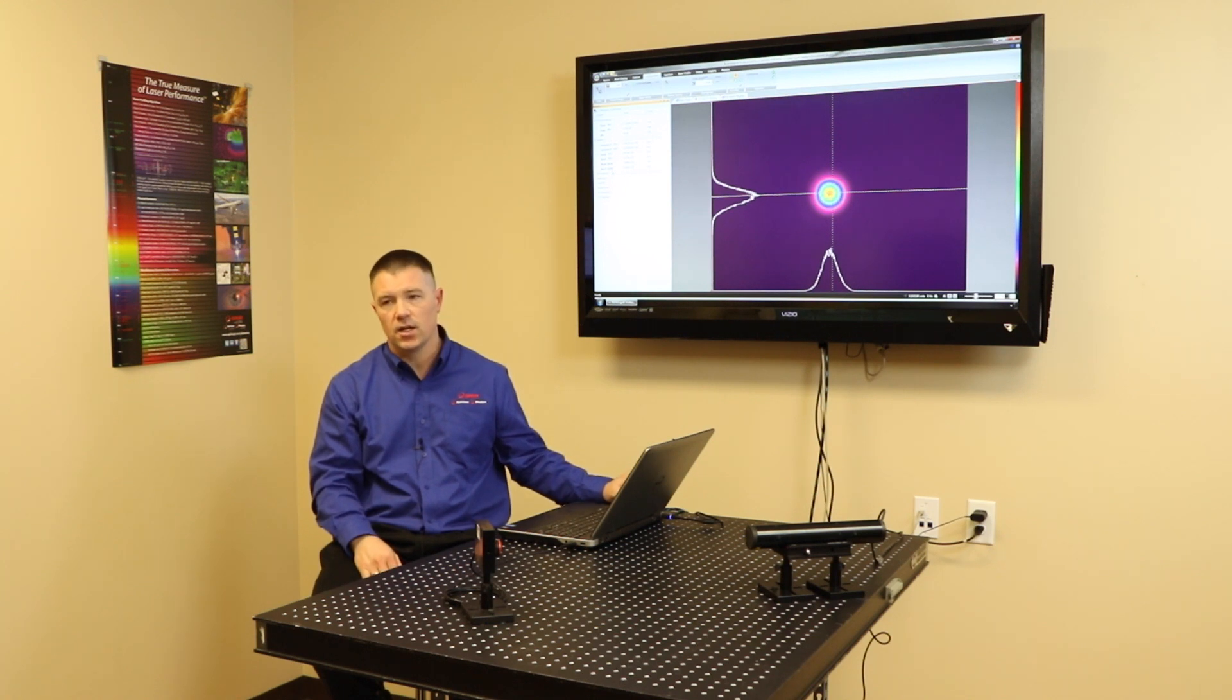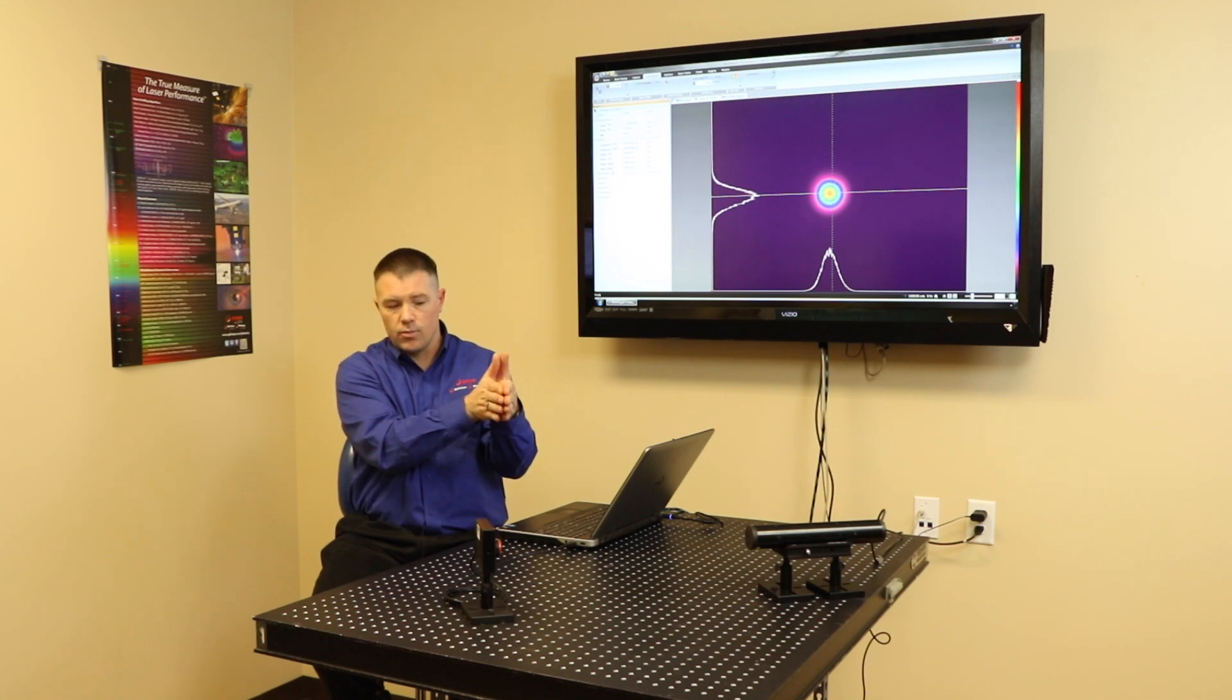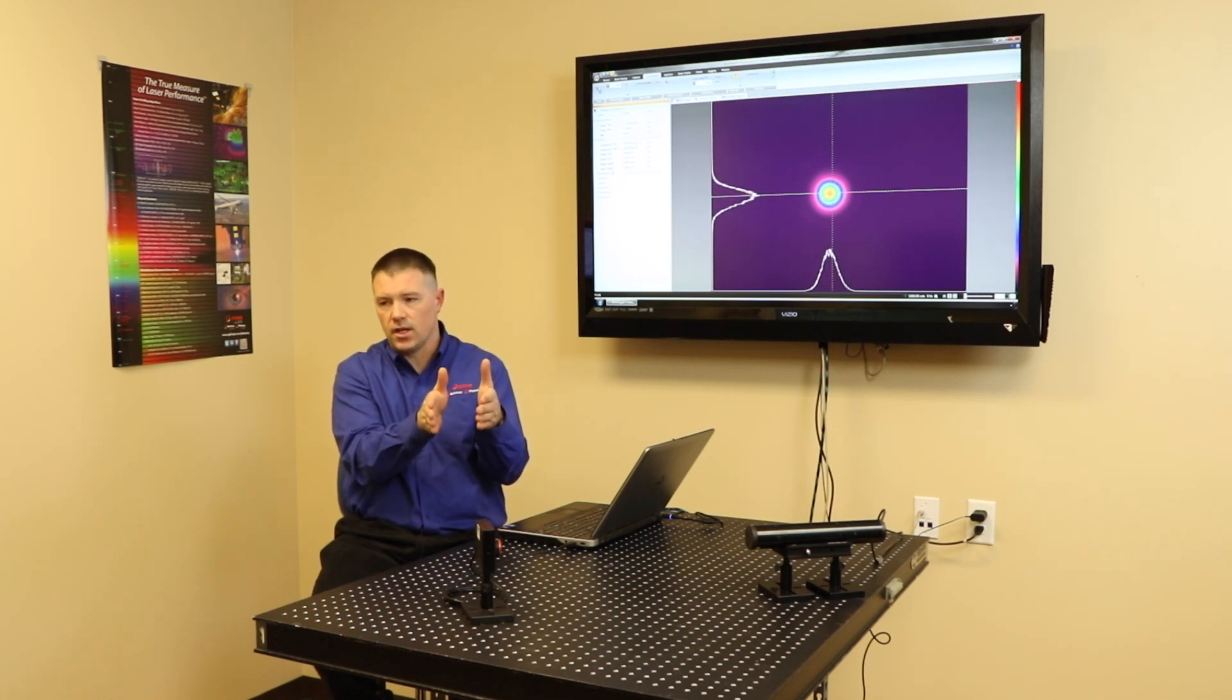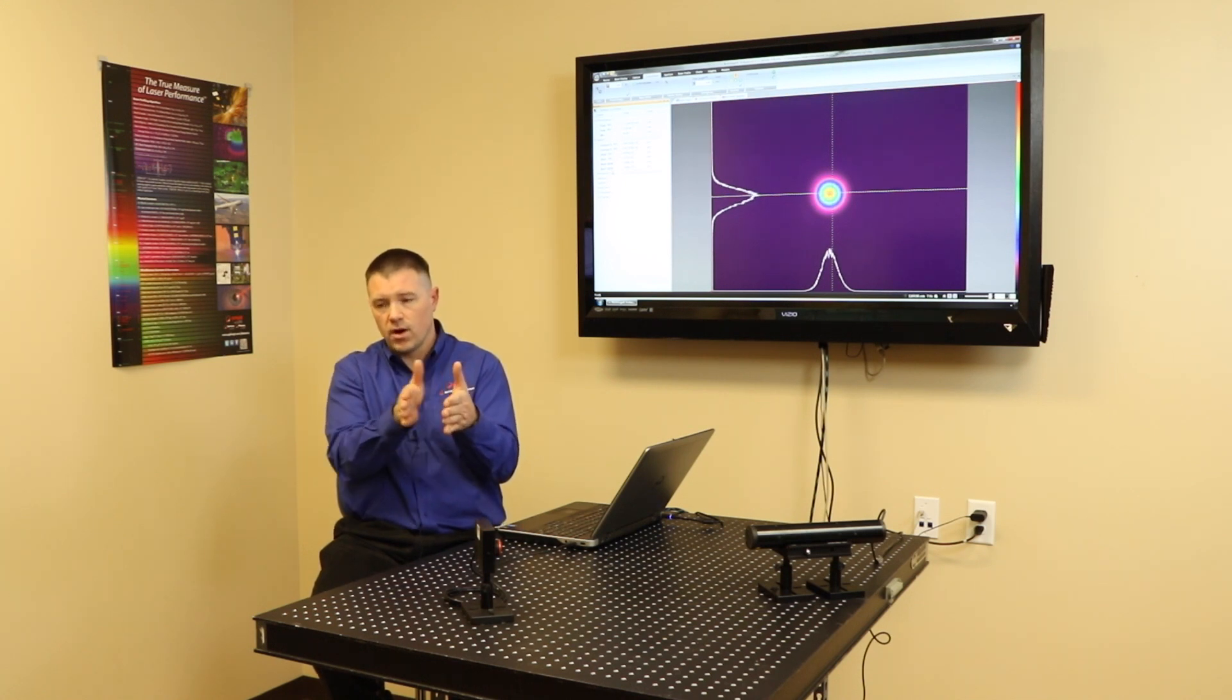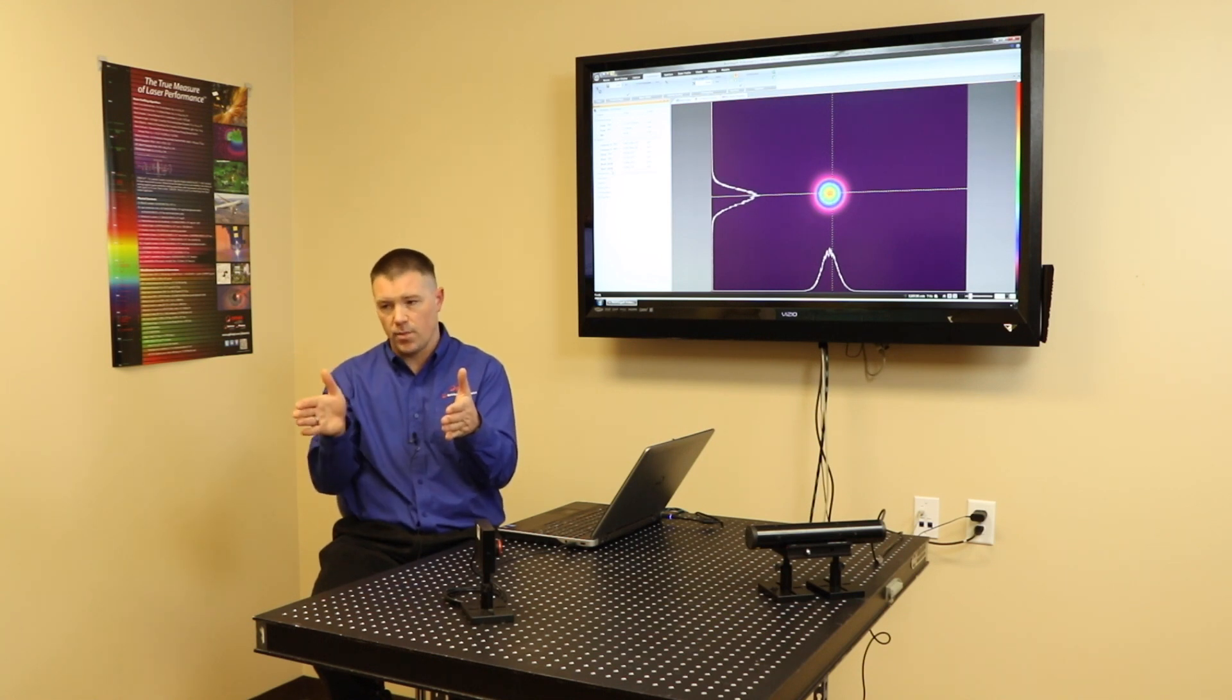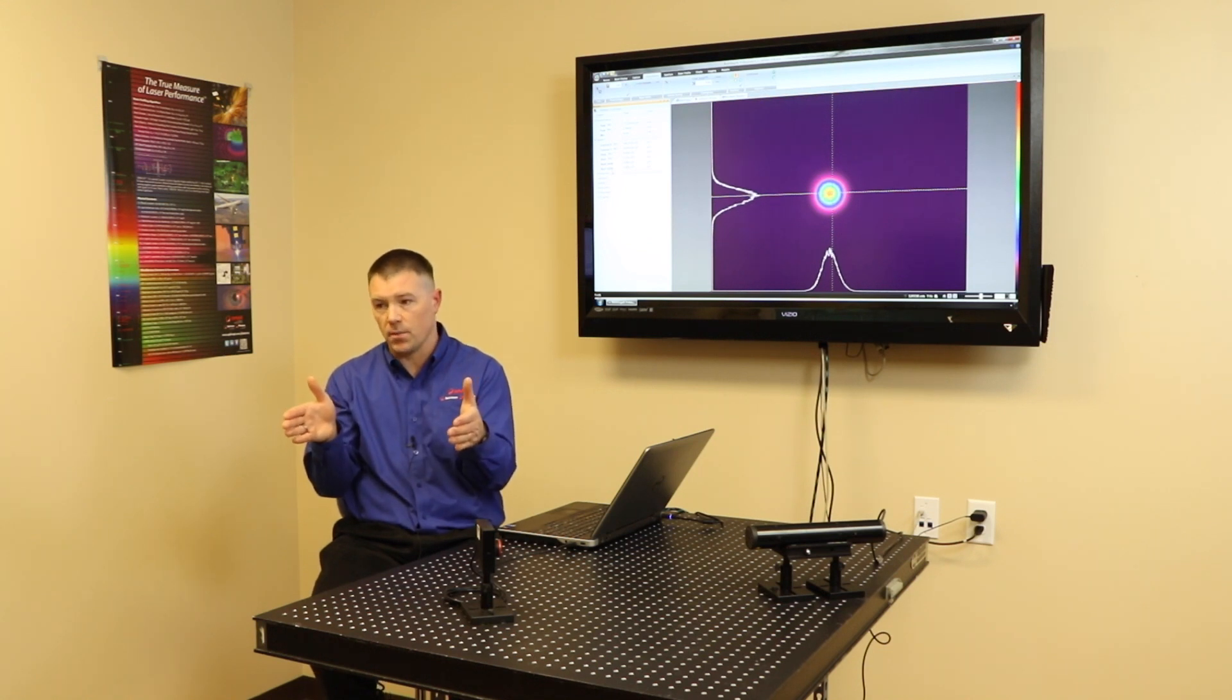9010 knife edge means I'm starting at my edge and bringing my knife edge in until I transmit 90% and I put my marker there. Then I move across until I am blocking 90%, only transmitting 10%, and that's where I put my second marker. The separation between those two markers is my width information.